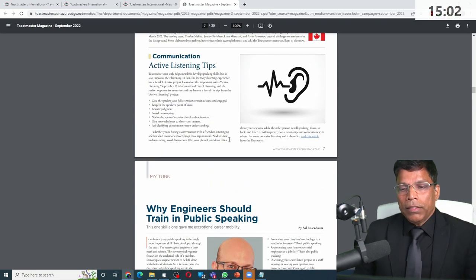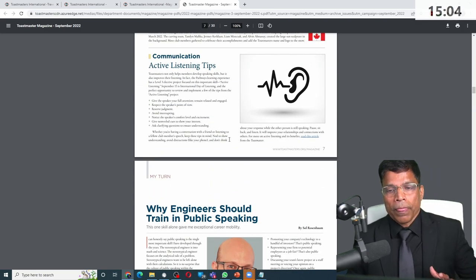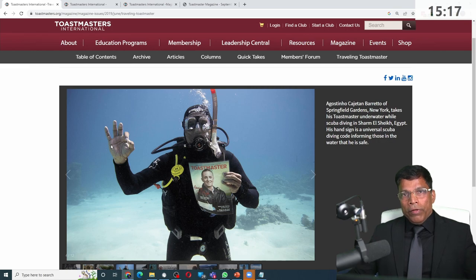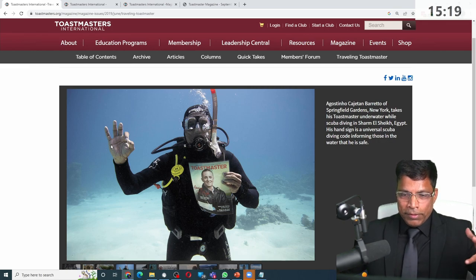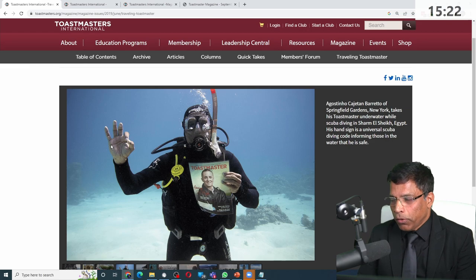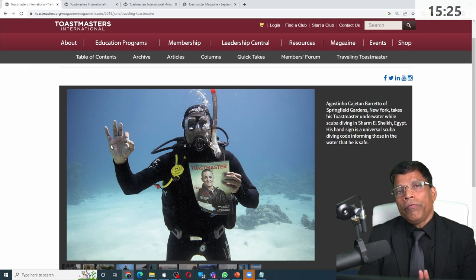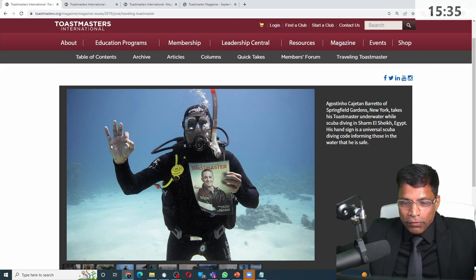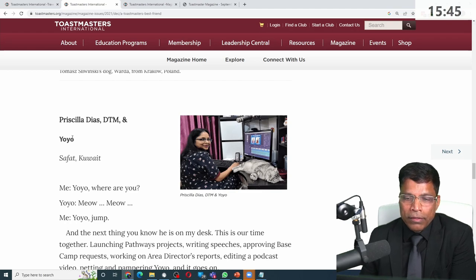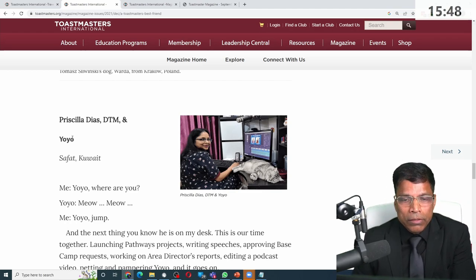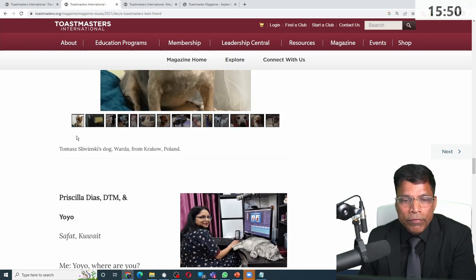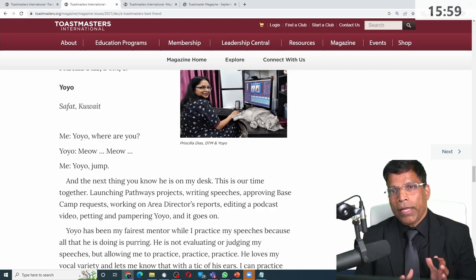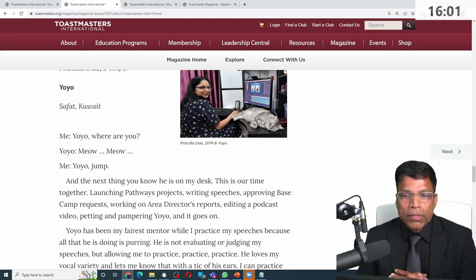The good thing about Toastmasters is that it is not one way — you can also contribute. When I showed you the article on hybrid meetings, I had contributed it. Whenever you are going somewhere, take the magazine with you, take pictures in an exotic location, send them to the magazine and you will be featured. I took the magazine where it has never been before — underwater in Sharm el-Sheikh. My wife, who is also a distinguished Toastmaster, contributed an article that was featured in one of the magazines. It's not all just learning — it is also fun, contributing, and networking.